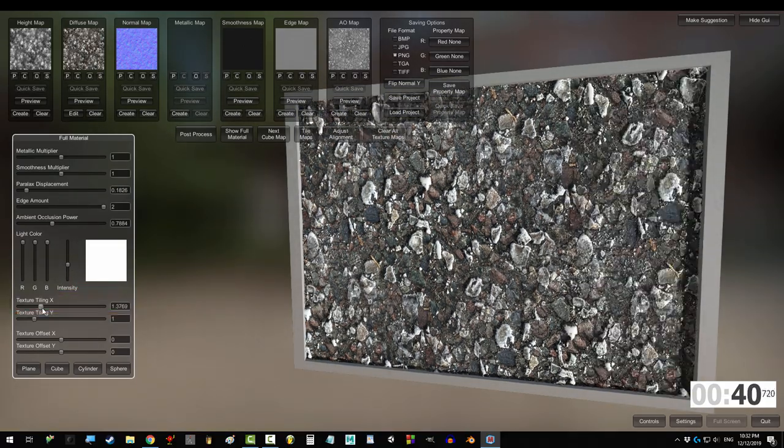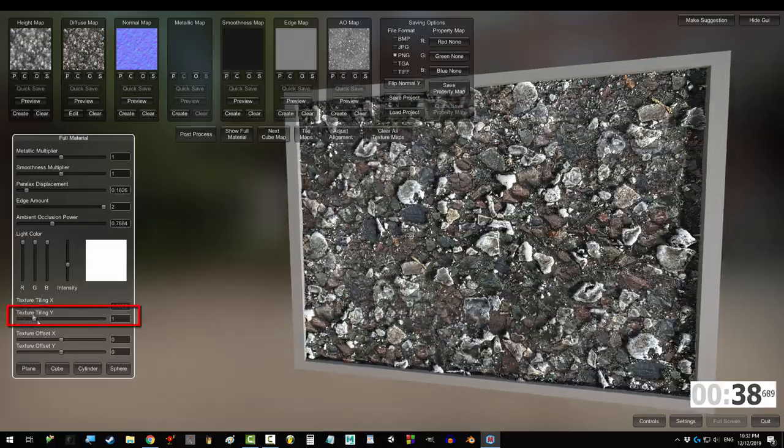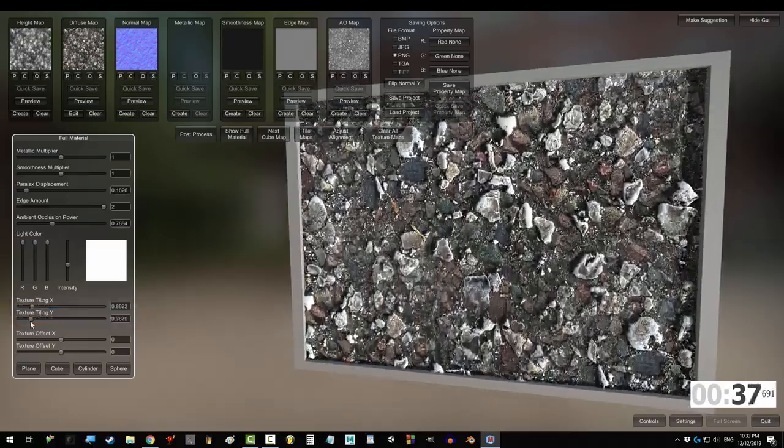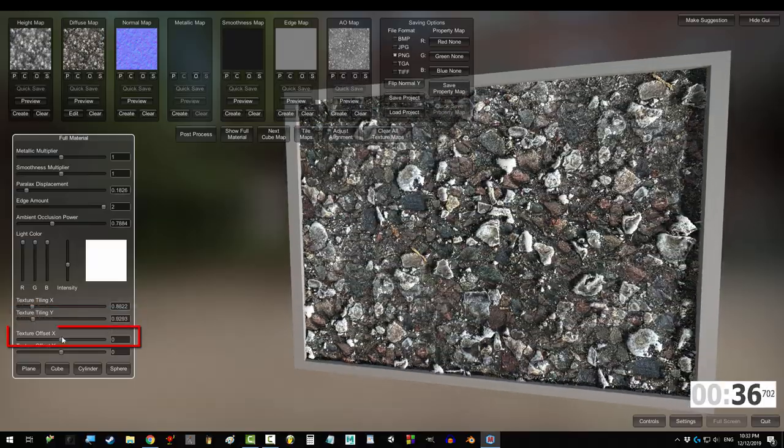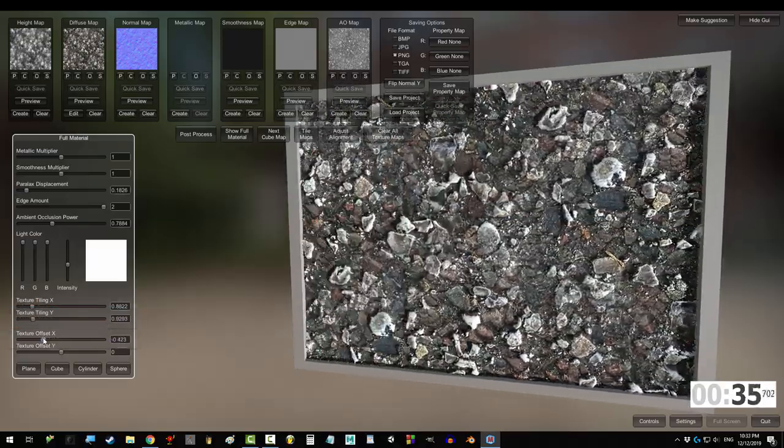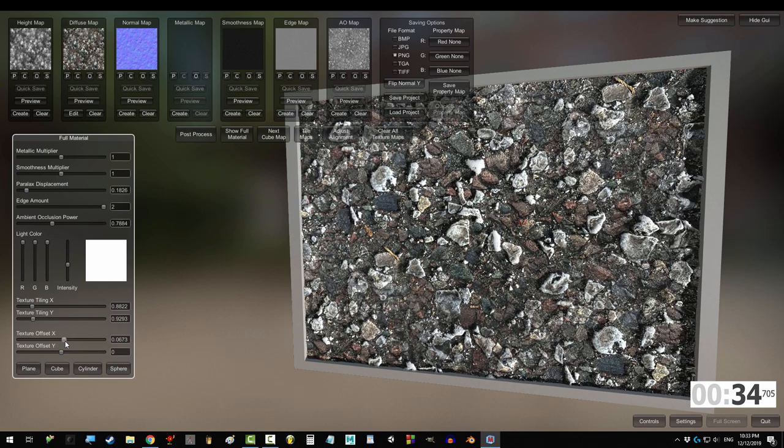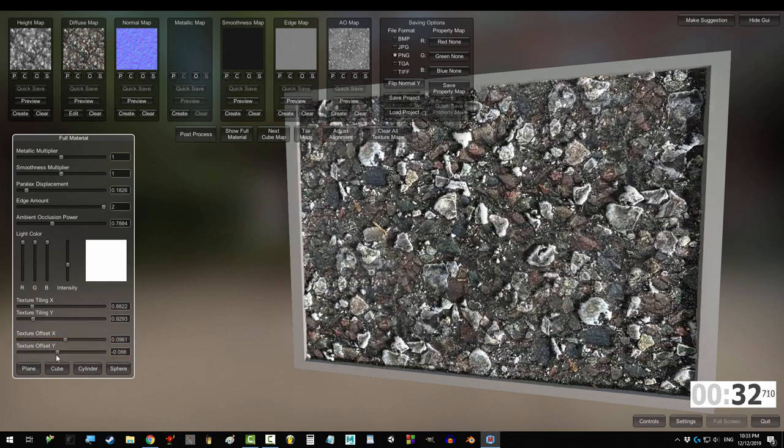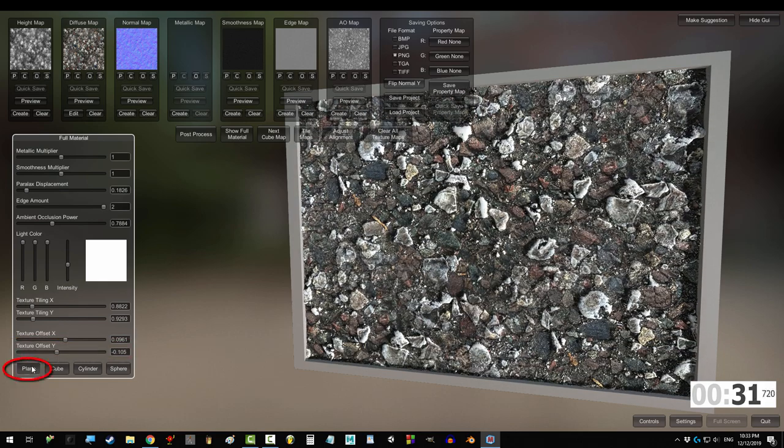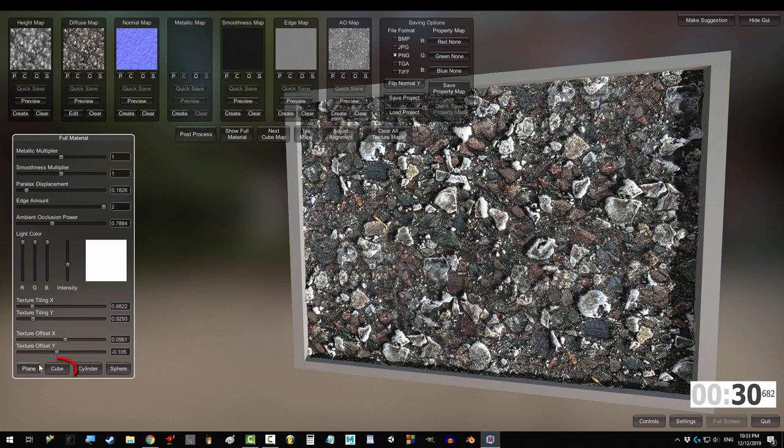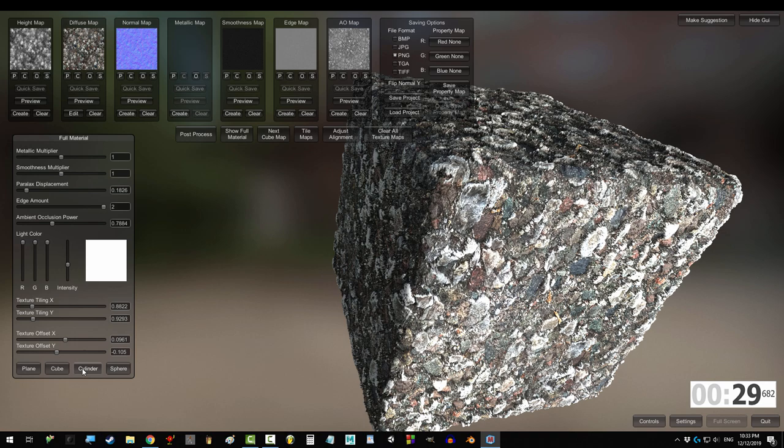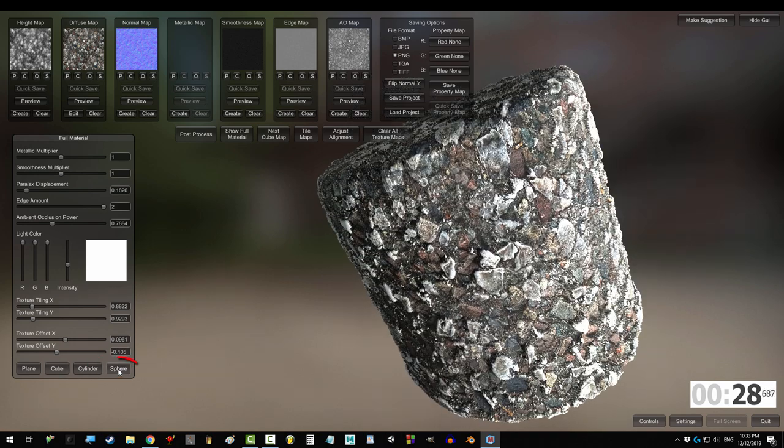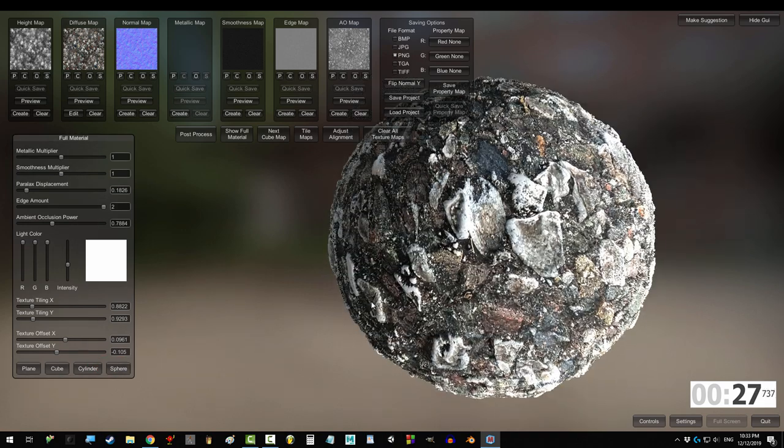Tiling X stretches or squashes the textures horizontally. Tiling Y does the same thing vertically. Texture offset X moves the maps left and right, and offset Y moves them up and down. You can change the shape of the demo with the plane, cube, cylinder, and sphere buttons.